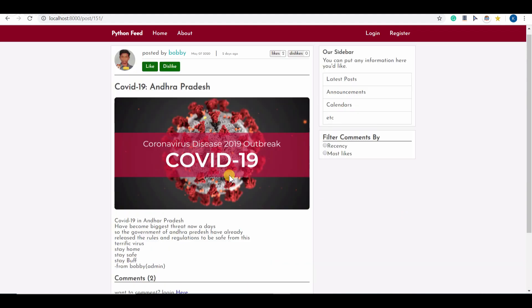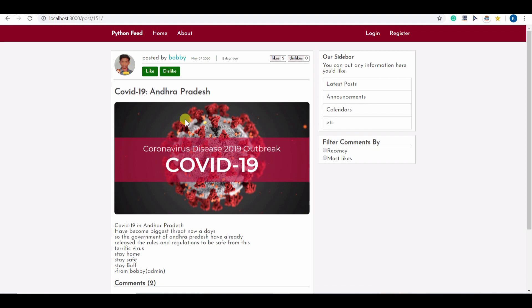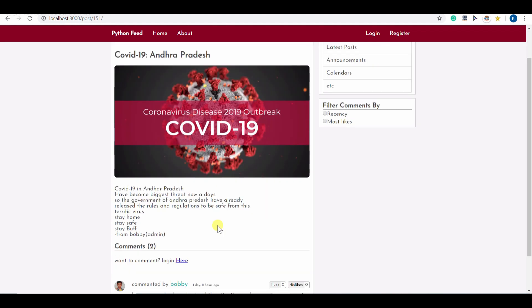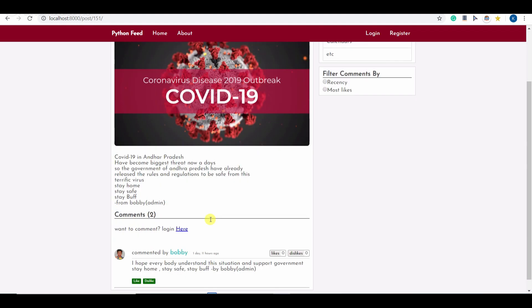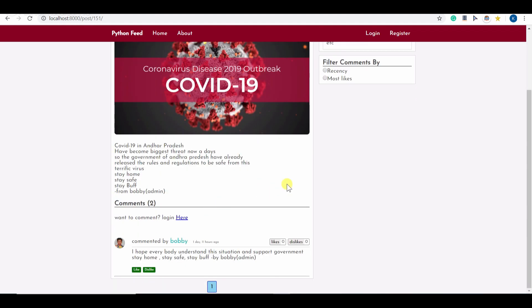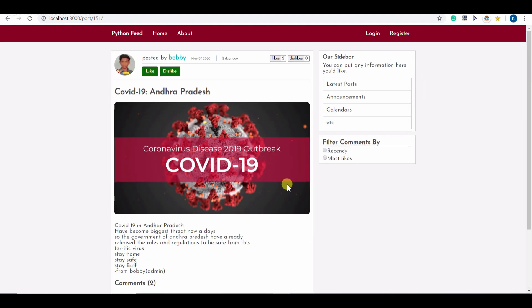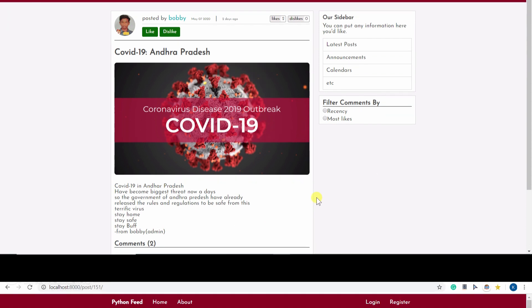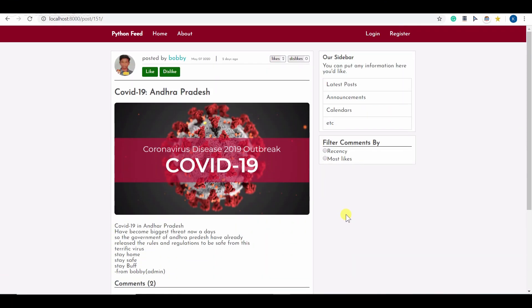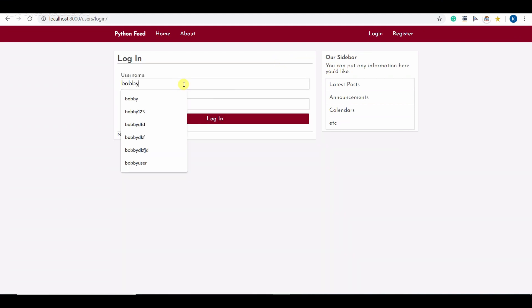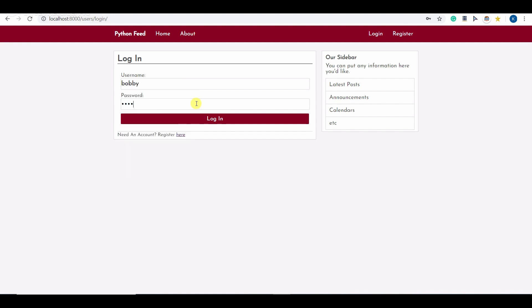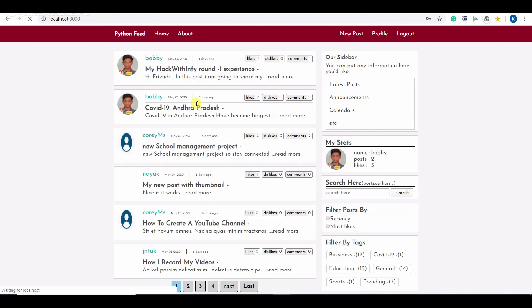You can comment and like only if you have logged in. So let me log in here. I already have an account. Let me type those credentials. And this shows I have successfully logged in.